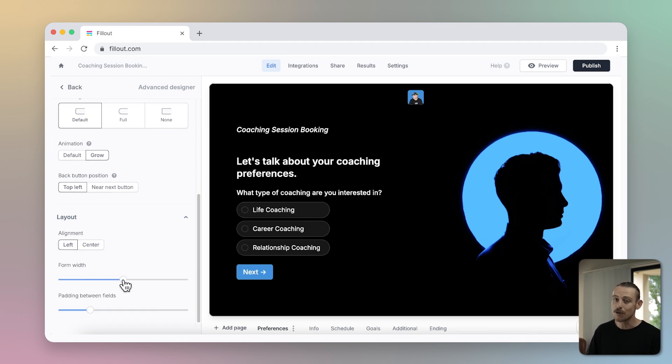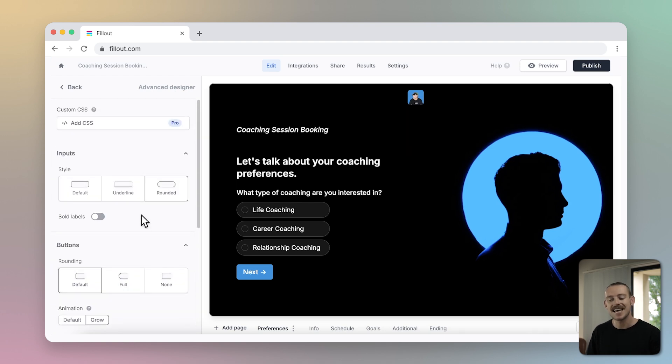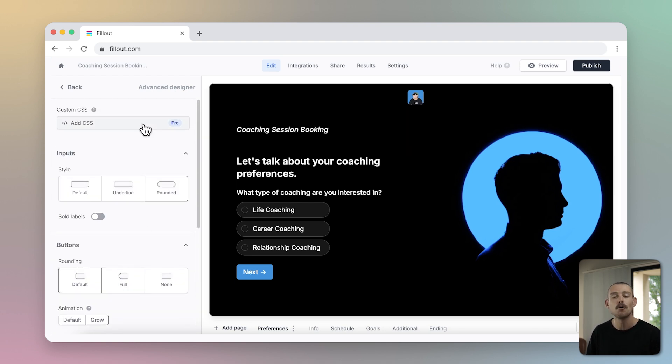If you're looking to push those boundaries further still, you can customize any part of your form's appearance with custom CSS, a feature supported on the Fillout pro plan.